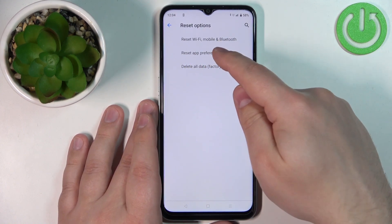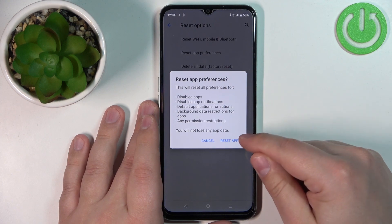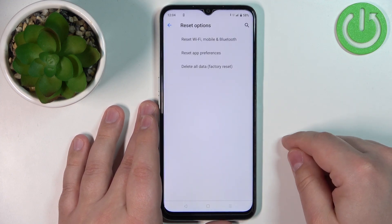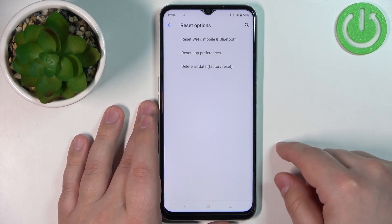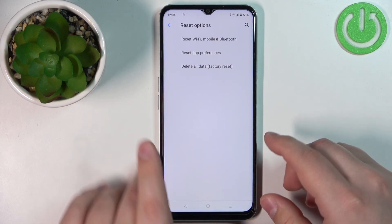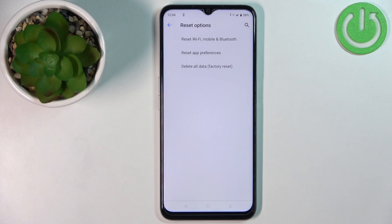Tap on it, then tap on Reset Apps, and that's about it. That's how you reset the app preferences on this device.